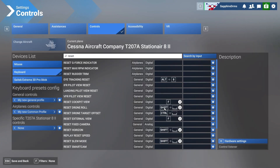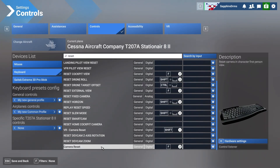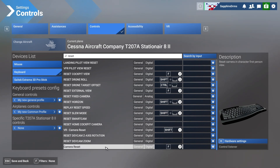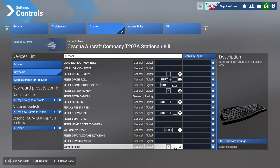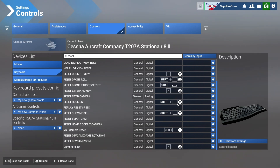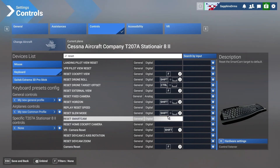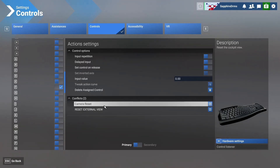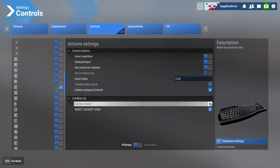There's also 'Camera Reset', which I forgot to show earlier. You can see the description: 'Reset camera in character first person view'. For that I've also assigned F, because all these camera modes don't interact simultaneously, so there won't be a conflict issue. It will also show you the conflicts so you can quickly go there and change whatever you want.